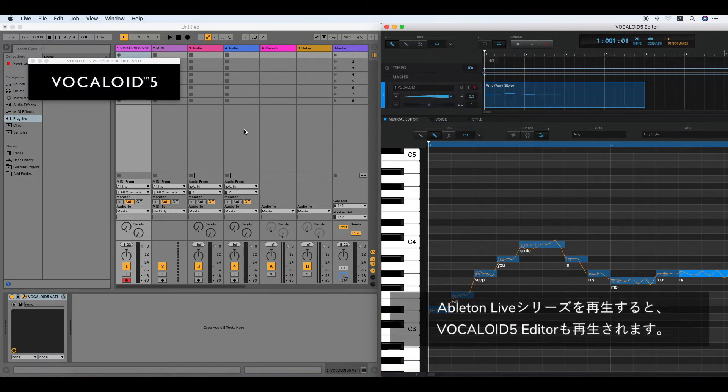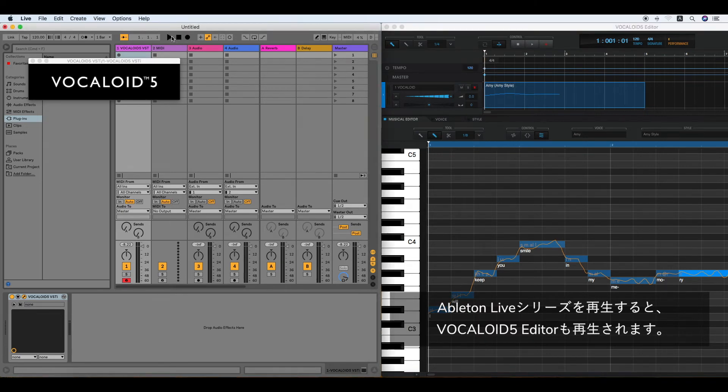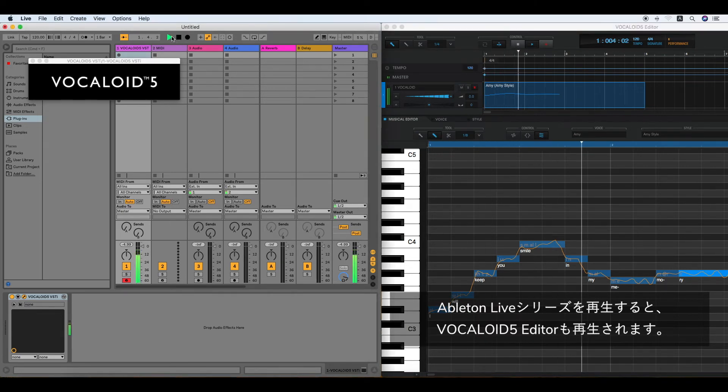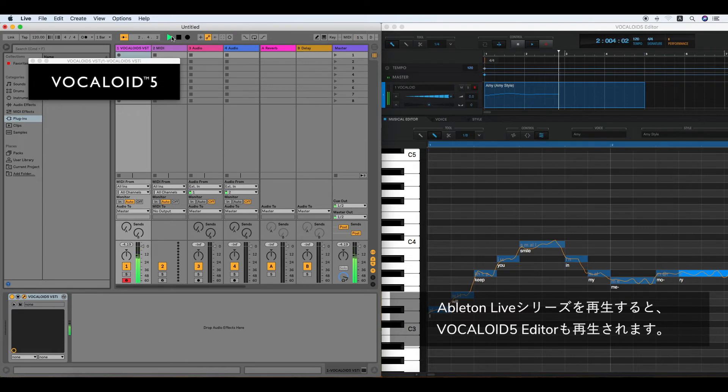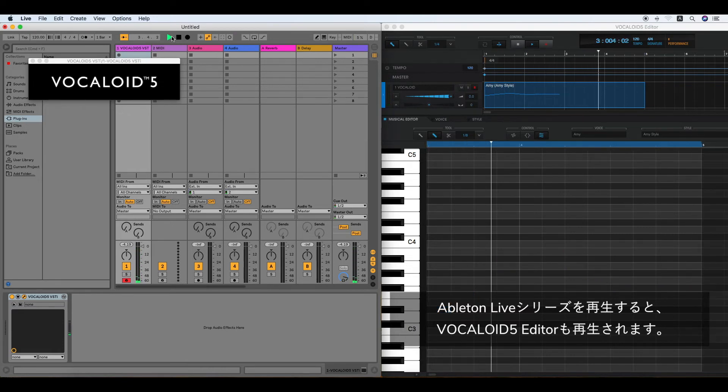Click the Play button on the Ableton Live Series to listen. I will keep you small in my memory. Vocaloid 5 Editor starts playing as well.